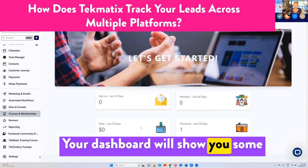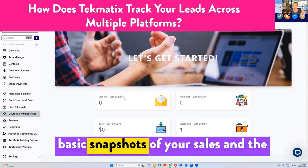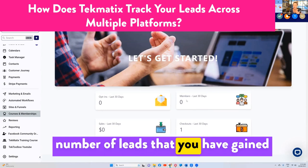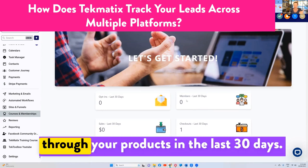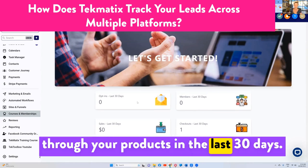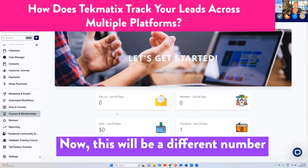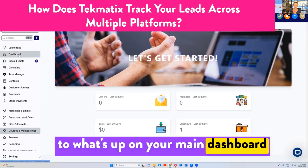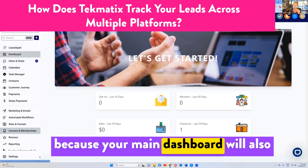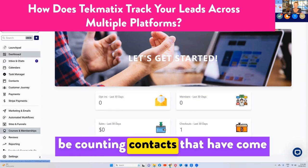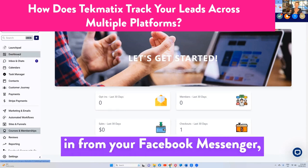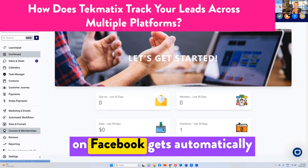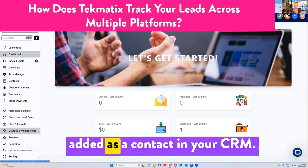Your dashboard will show you some basic snapshots of your sales and the number of leads that you have gained through your products in the last 30 days. Now, this will be a different number to what's up on your main dashboard, because your main dashboard will also be counting contacts that have come in from your Facebook Messenger, because anyone who messages you on Facebook gets automatically added